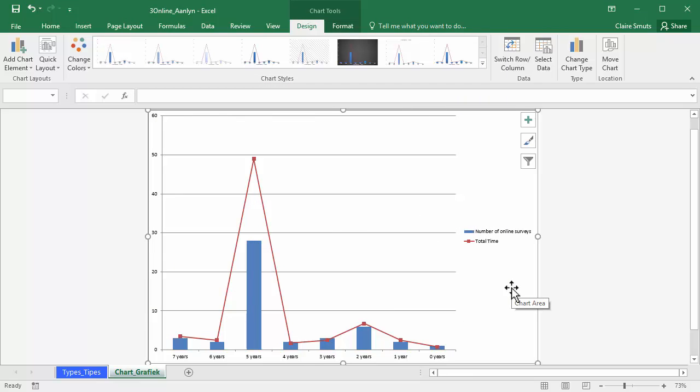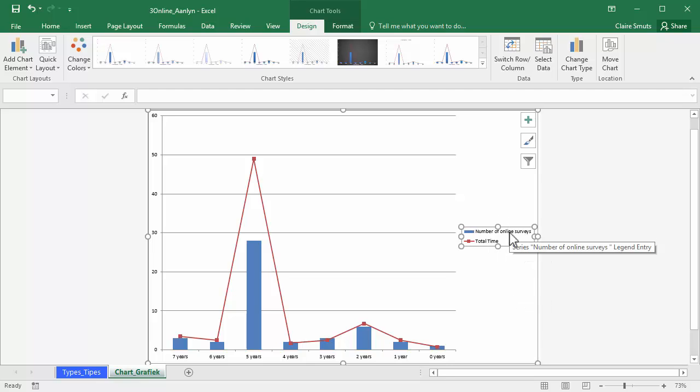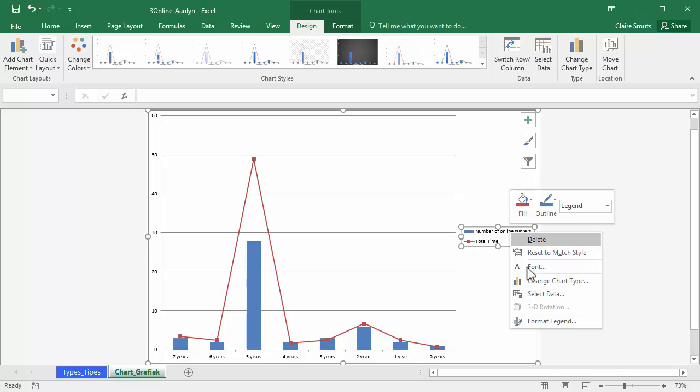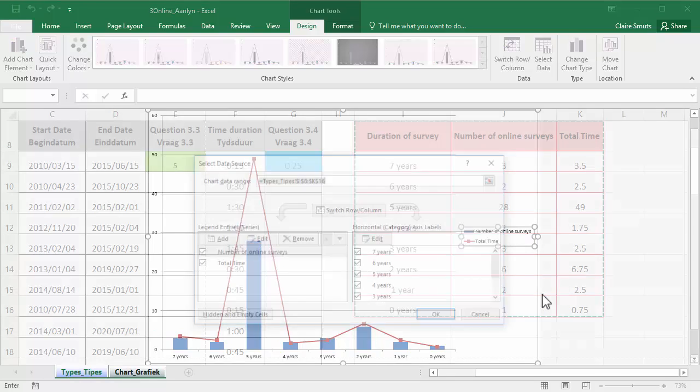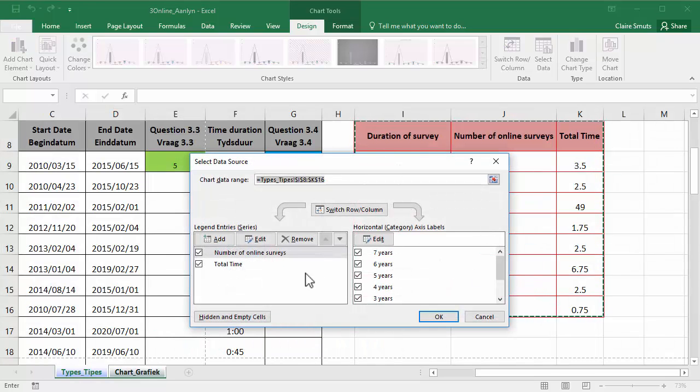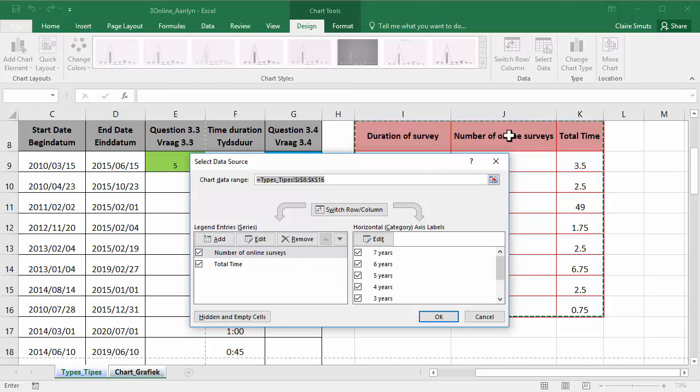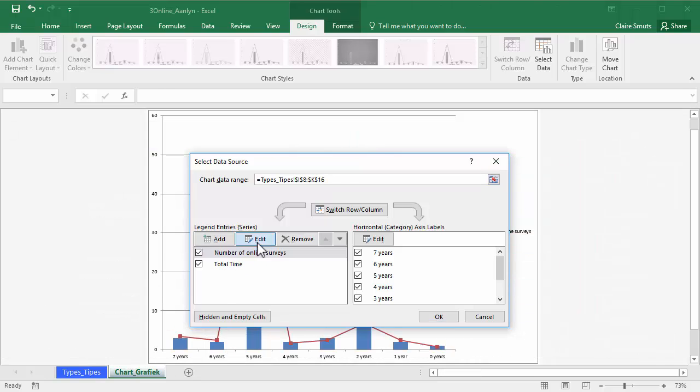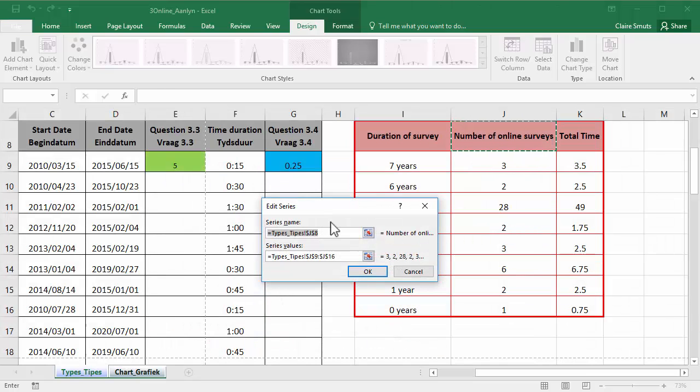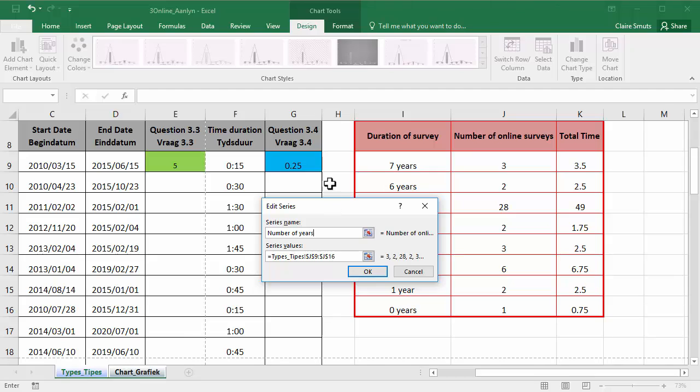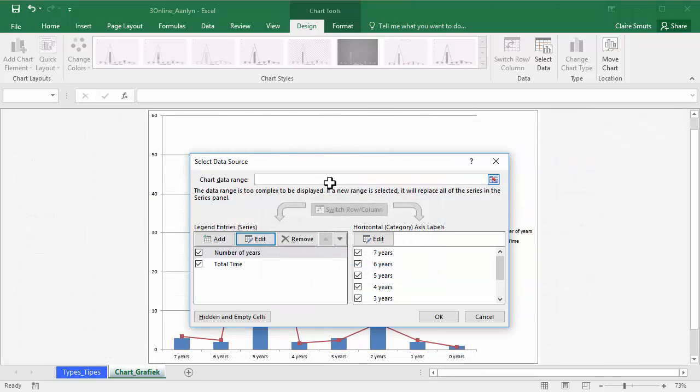OK, there you go. Now this legend needs to be number of years, not number of online surveys. So I right click on it and I say select data and it actually shows me here's the legend entries, number of online surveys. So I'm rather not going to change the original data. I'm just going to edit this one and change it instead of referring to a cell, just typing the actual value in.